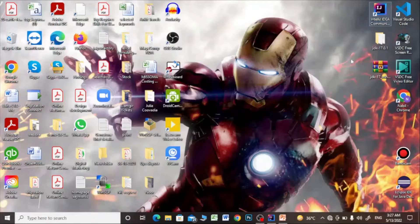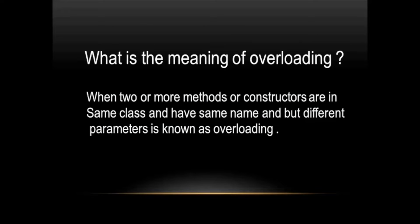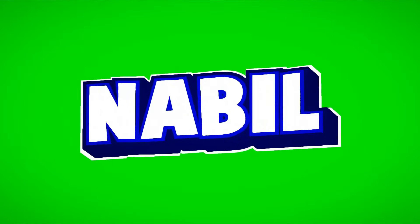Hey everyone, this is Nabil Khan, and in this video we are going to talk about overloading — what is constructor overloading and what is method overloading. So without wasting any more time, let's get started.